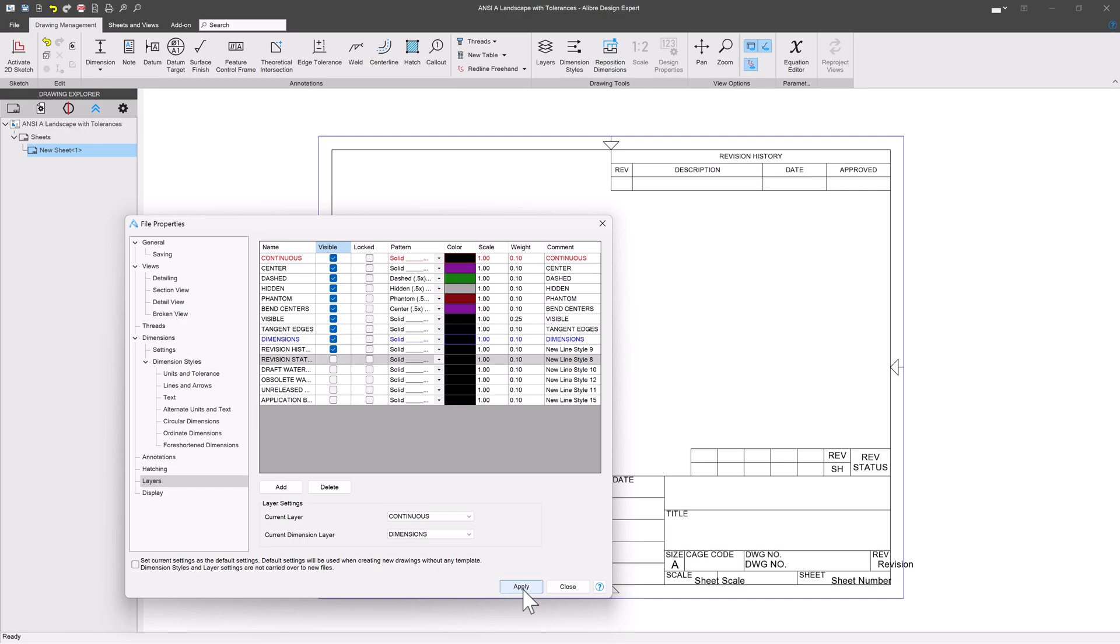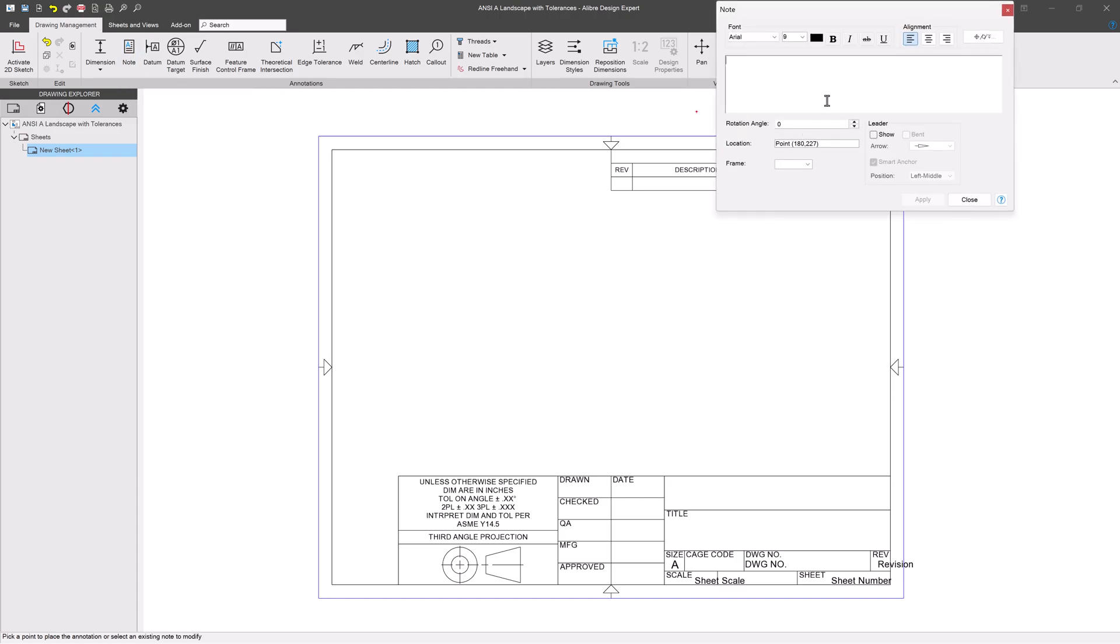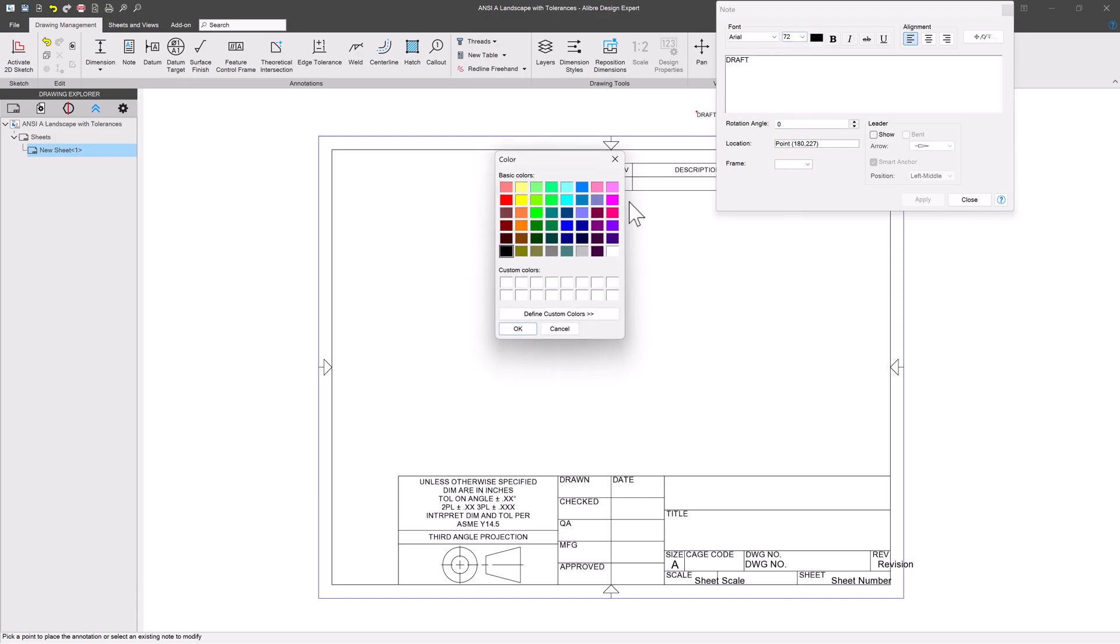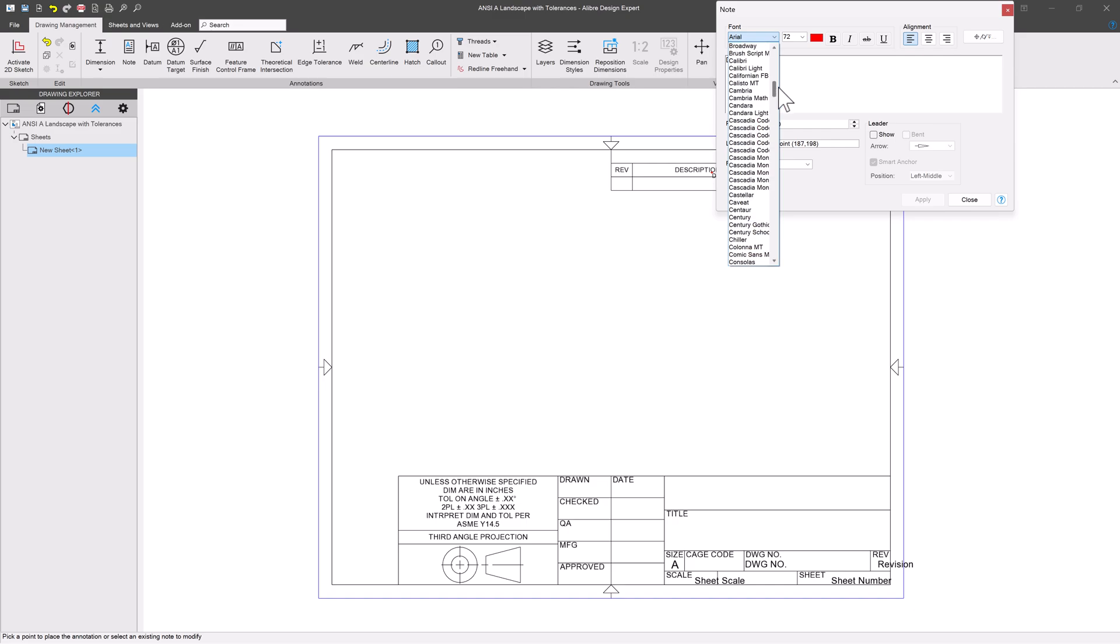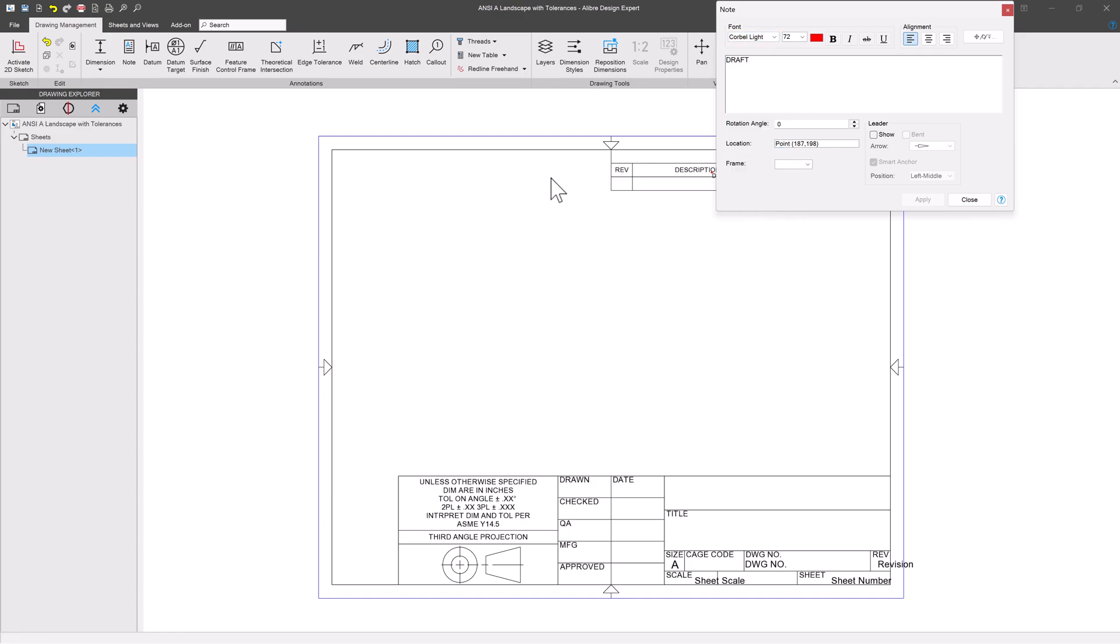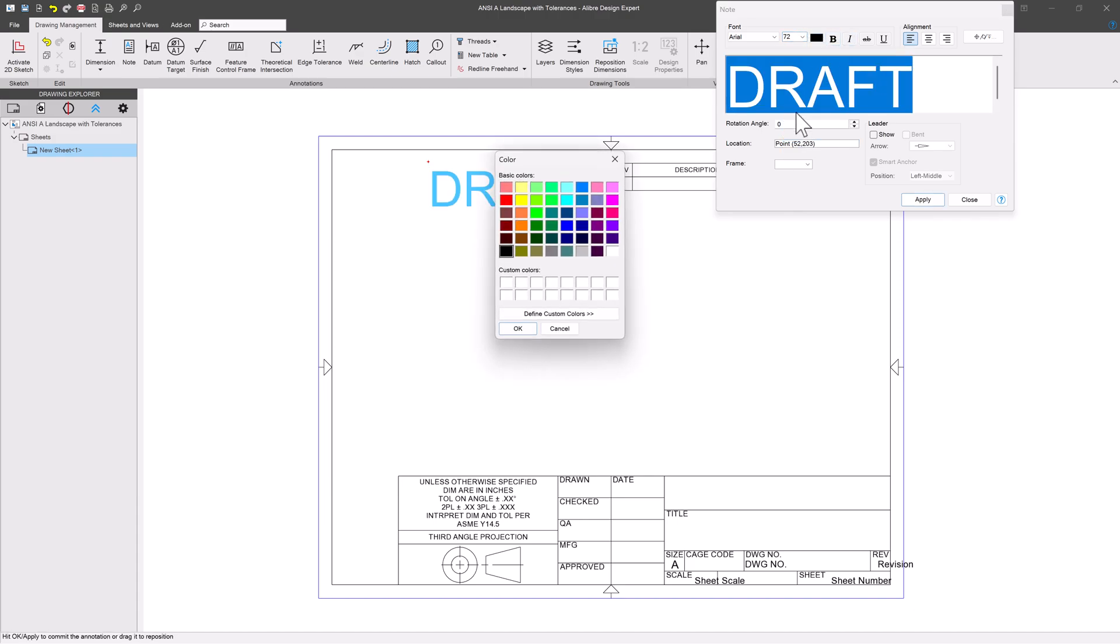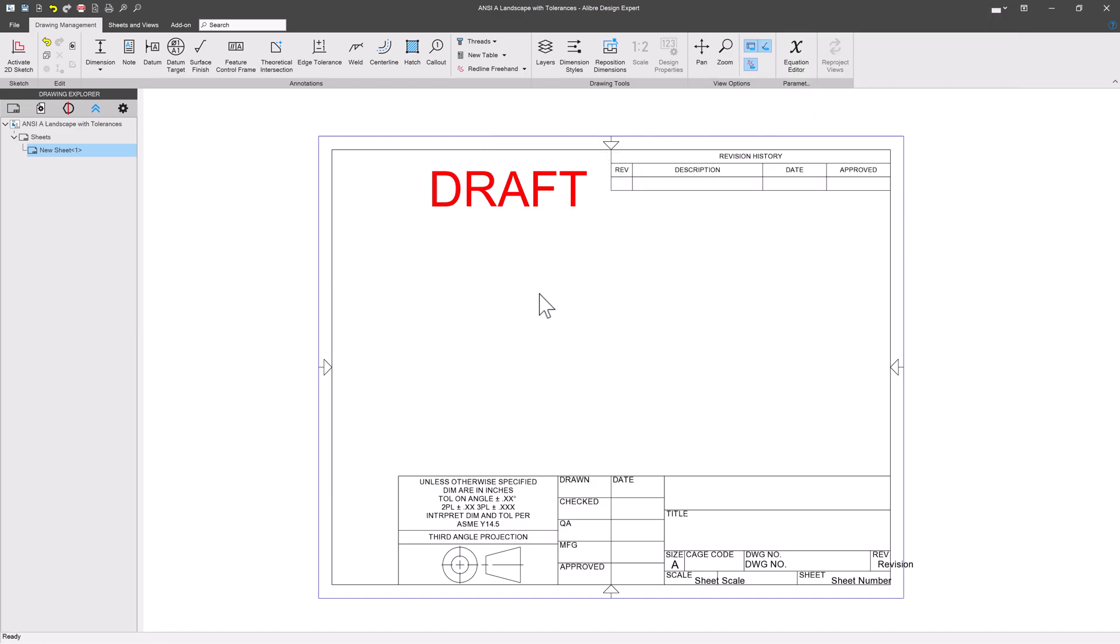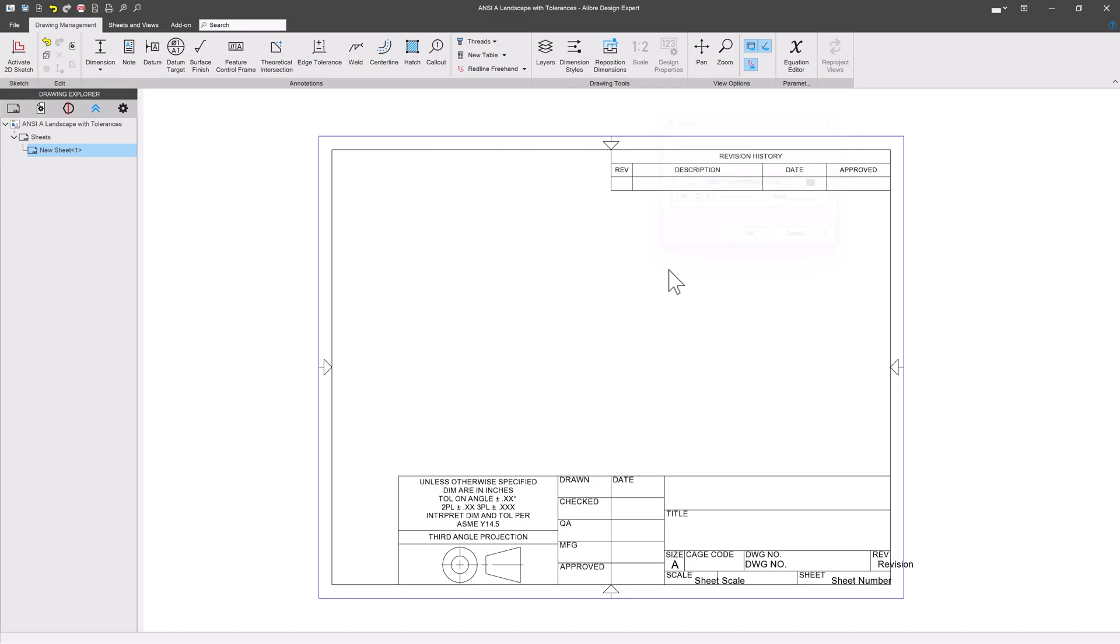I also can do watermarks. We can do this as a note or as a table. I might want to say 'draft' here. I might want to make it large text, make this color red, and I might suggest using something that has light in the font, maybe Corbel Light or something like that. I'll highlight this text to make sure my changes are captured. We'll say draft. Of course, we can put this in some layer. I've got a draft watermark layer here.